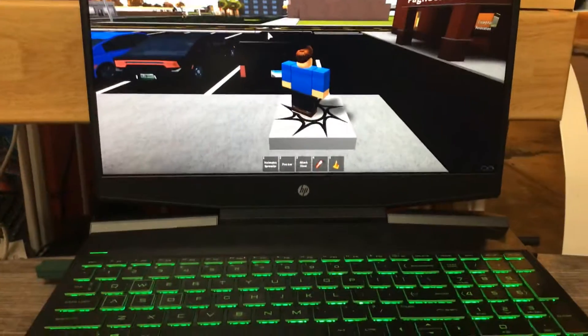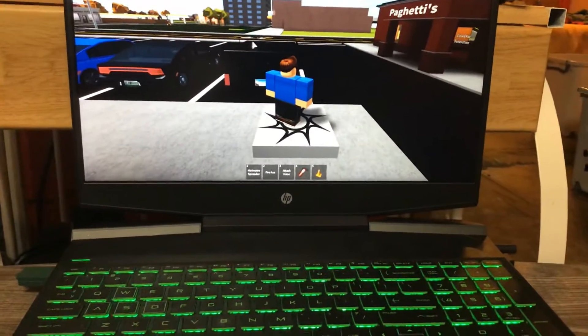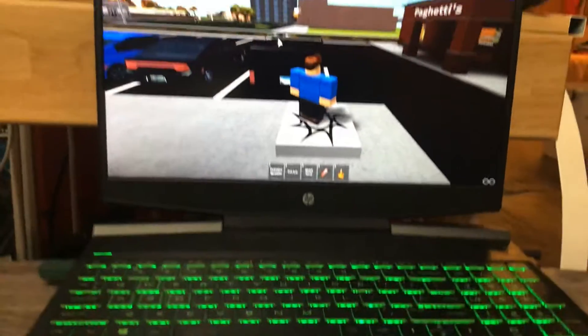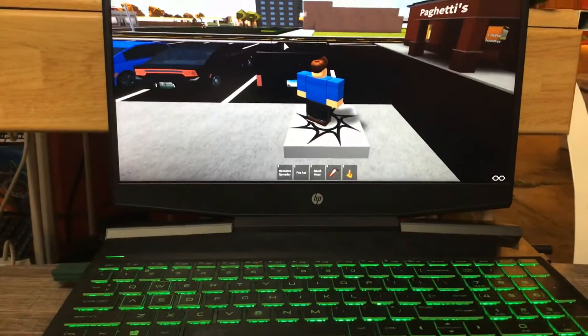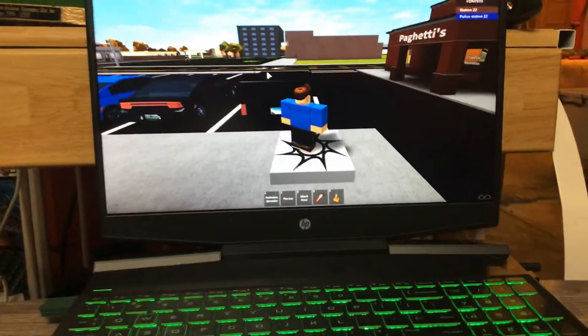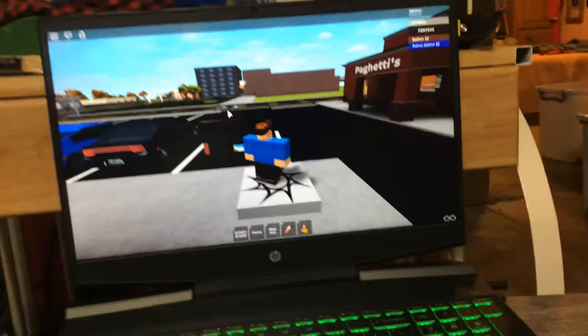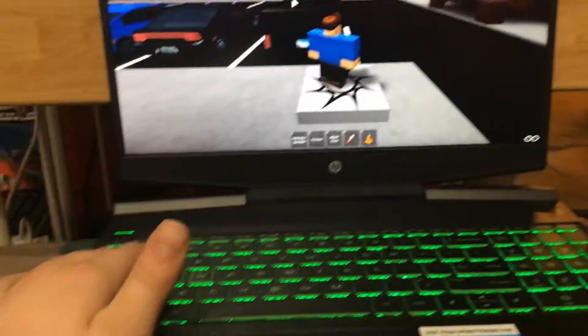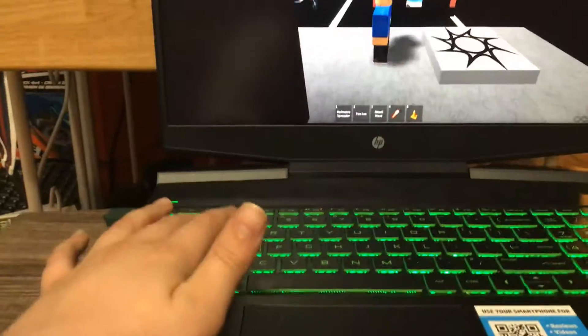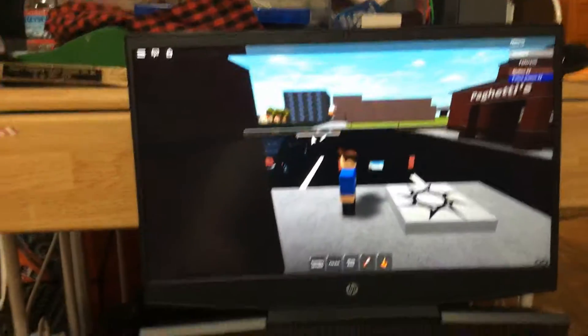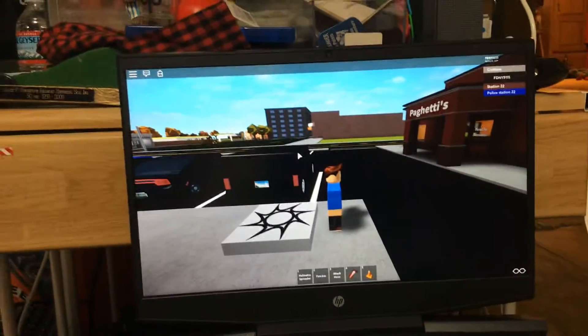Hello everybody, this is Austin West Virginia Railfan. I am running into a problem — I am playing Roblox and as you can see, A makes me go left and D makes me go right.